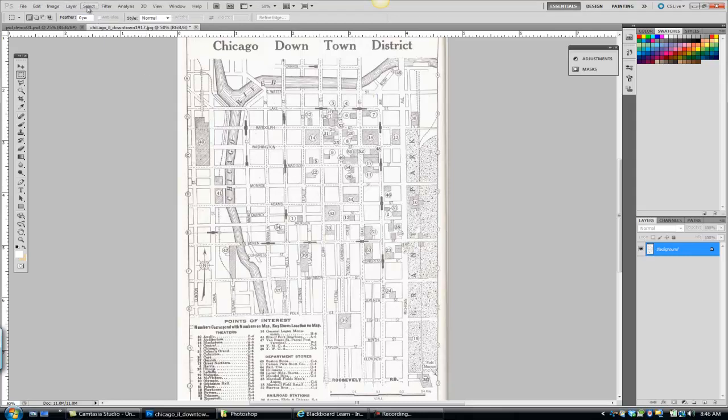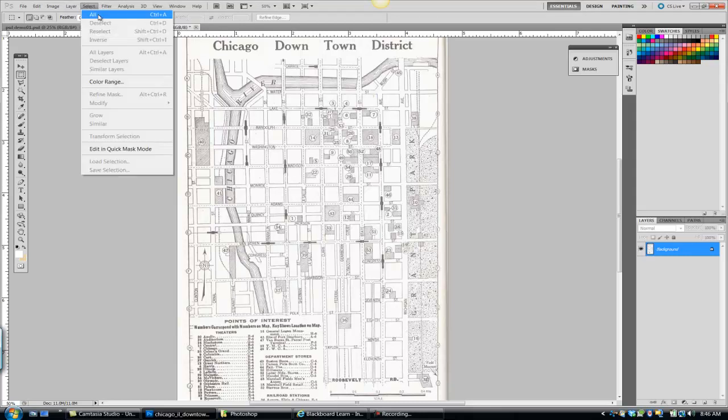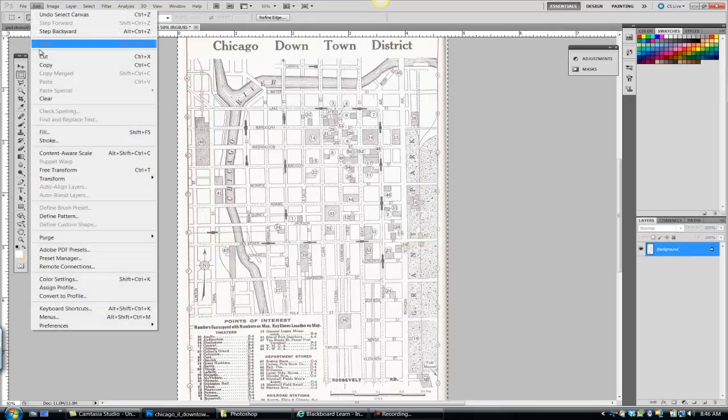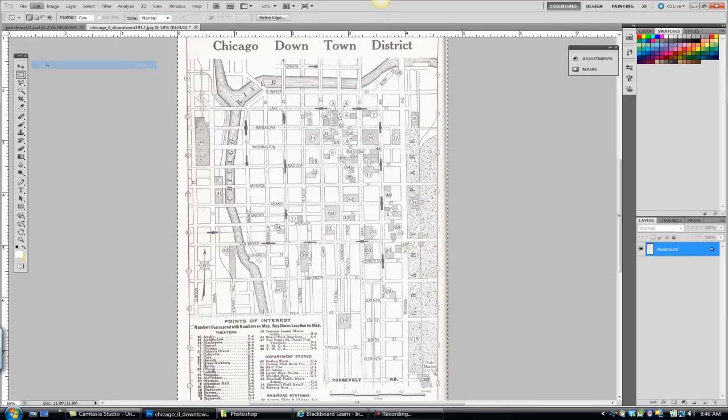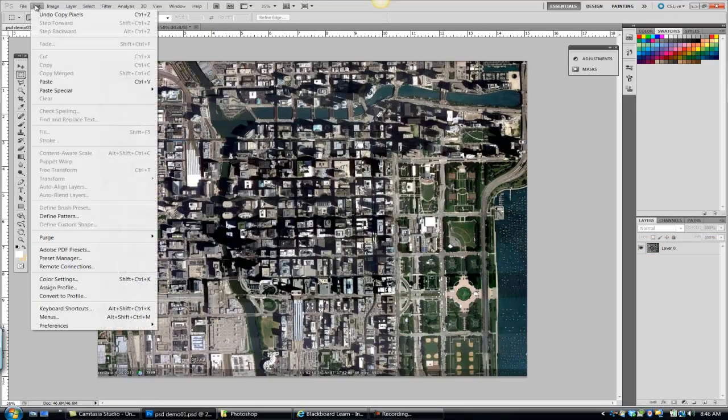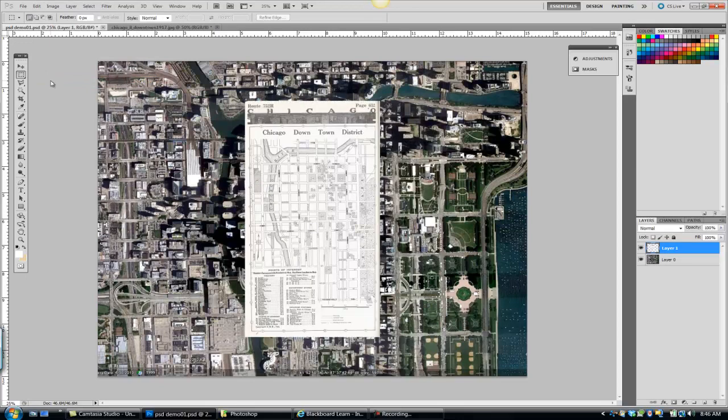I'm going to go to what's going to be my main file and go edit, paste. See it brings it in as another layer. Remember, one file, one layer.